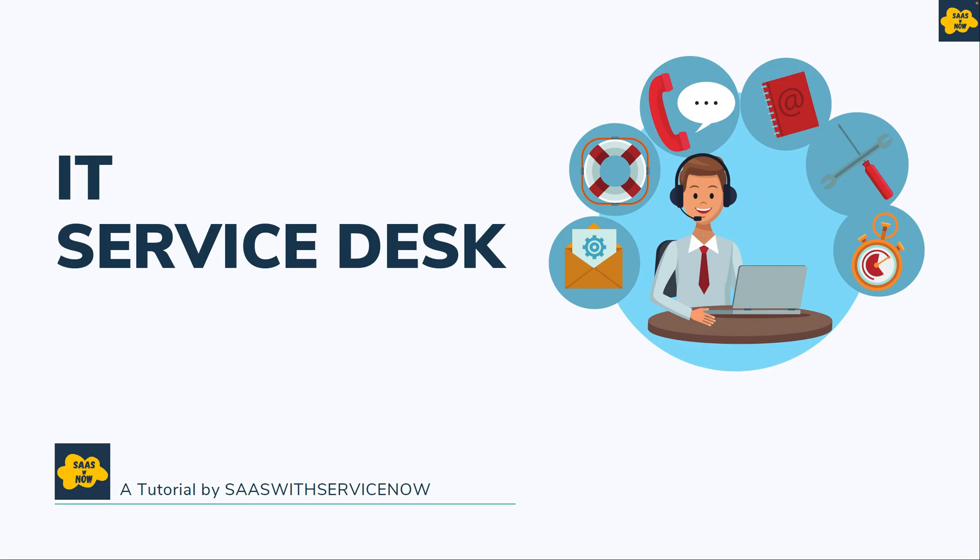Hello everyone! Welcome to SaaS with ServiceNow. In this video, you will learn about IT Service Desk.